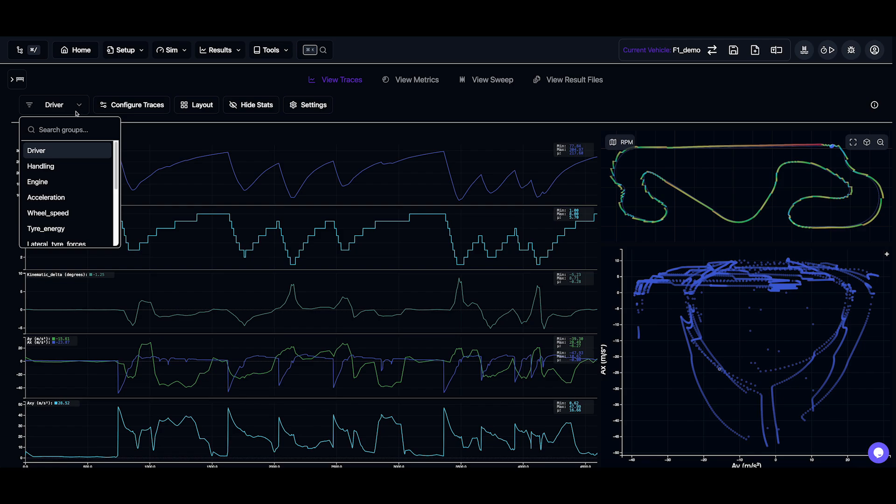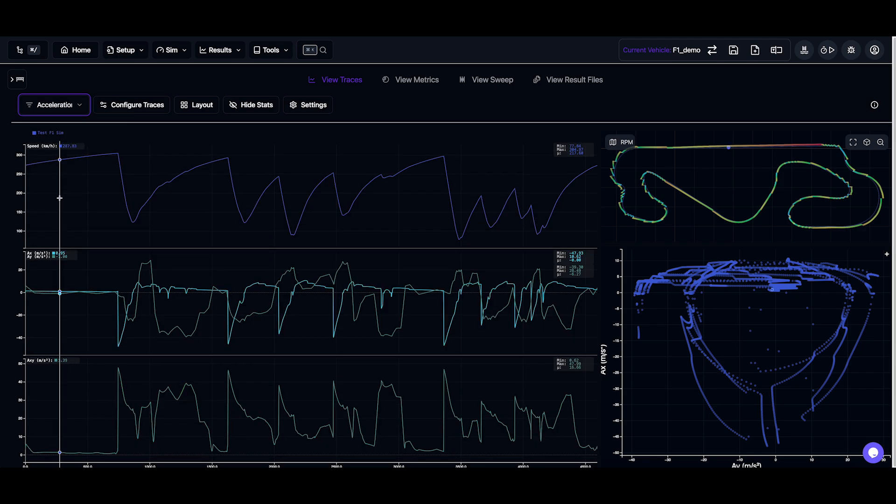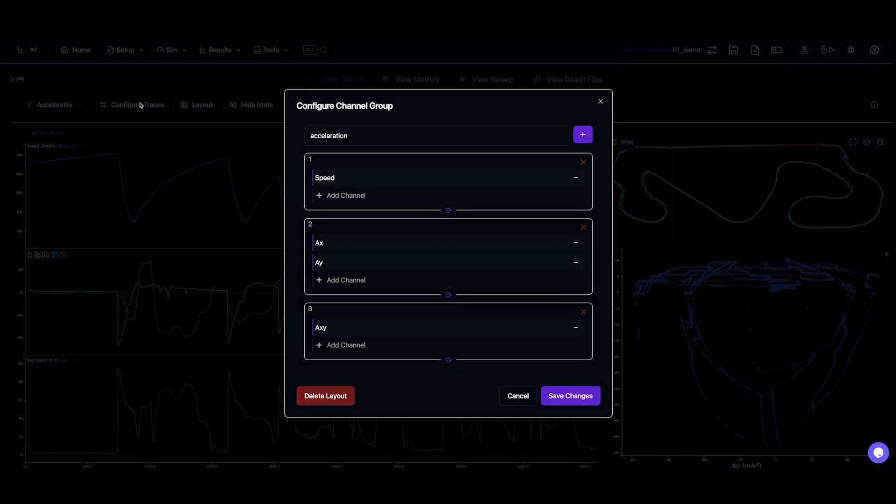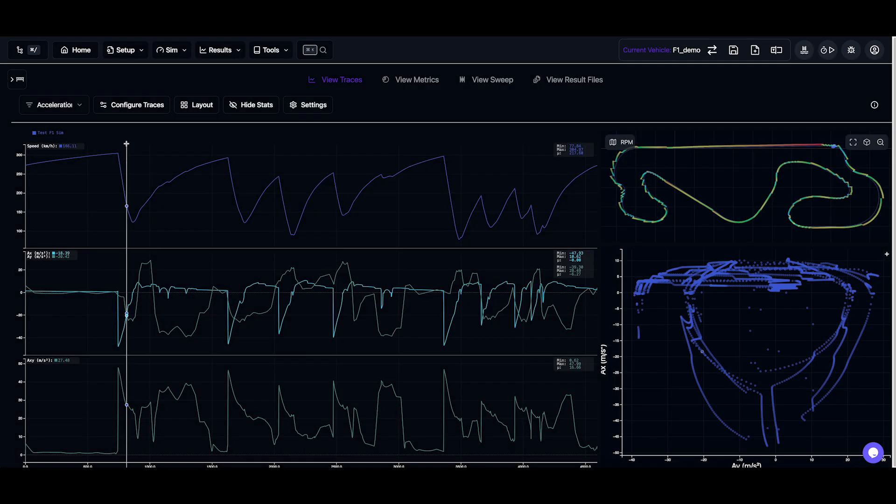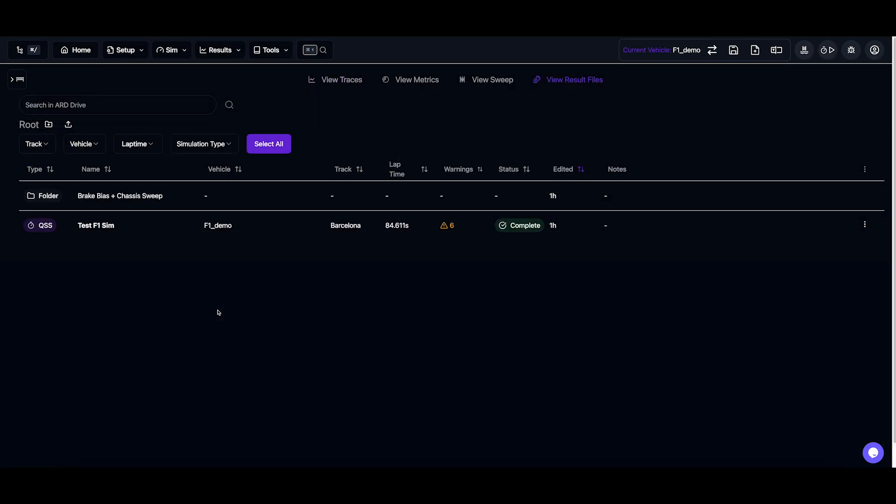And we also have some predefined channel settings here, but you can also configure your own channels into a layout configuration.